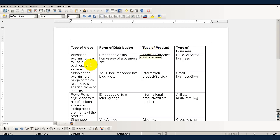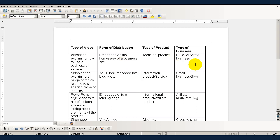Now, if your video is an animation explaining how to use a business or service, then it's best distributed by being embedded in the home page of a business site. It's good for demonstrating a technical product and the sort of business that will be interested in this would be a B2B or a corporate business.